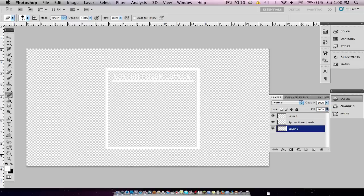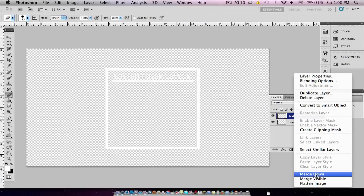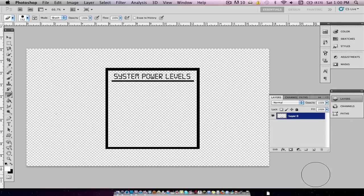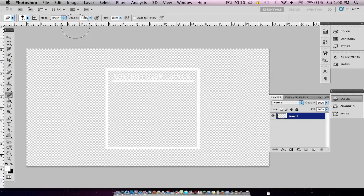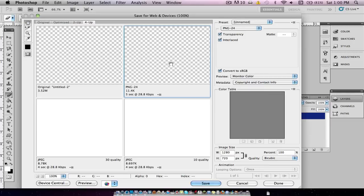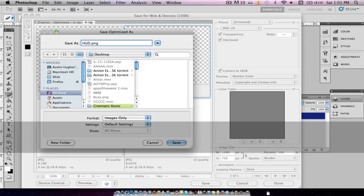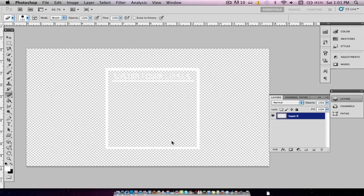This is just about all you need. We're going to merge the layers, then hit Command-I and you can see what it will look like — just in white. Command-I again to revert, then File > Save for Web and Devices. We'll save it as a PNG 24, name it HUD1, and save it to the desktop.